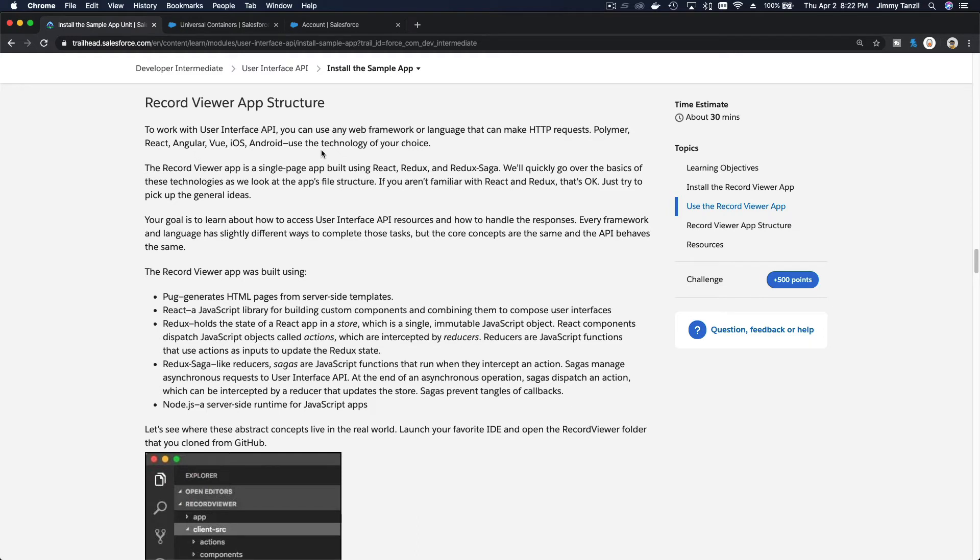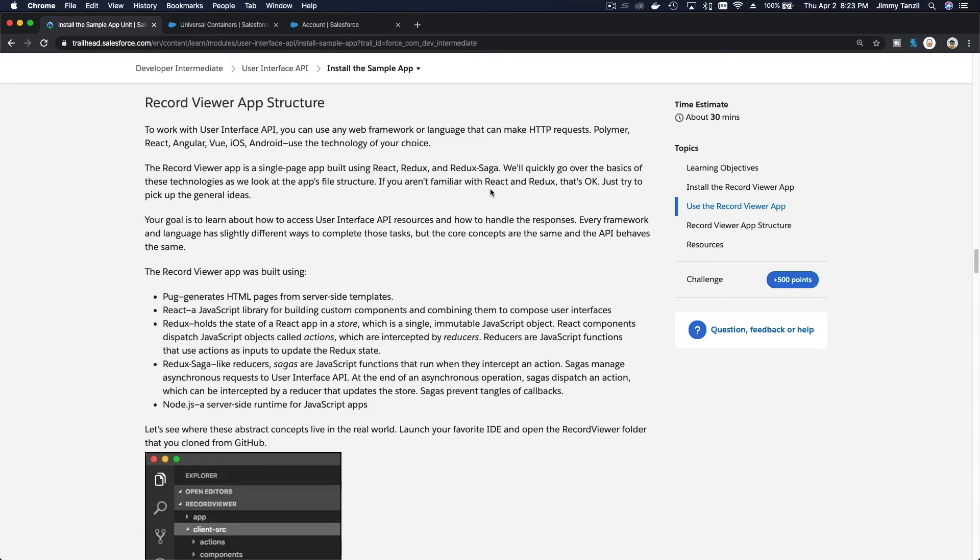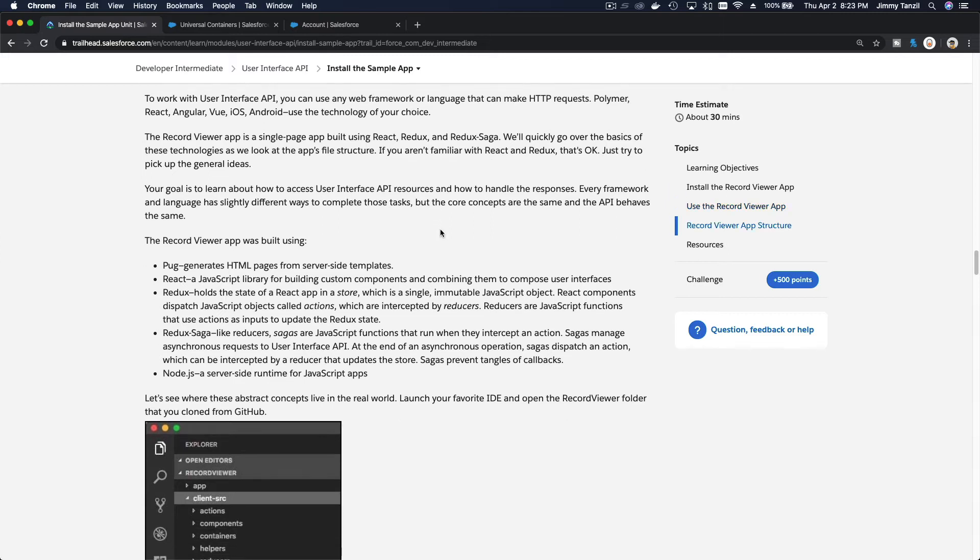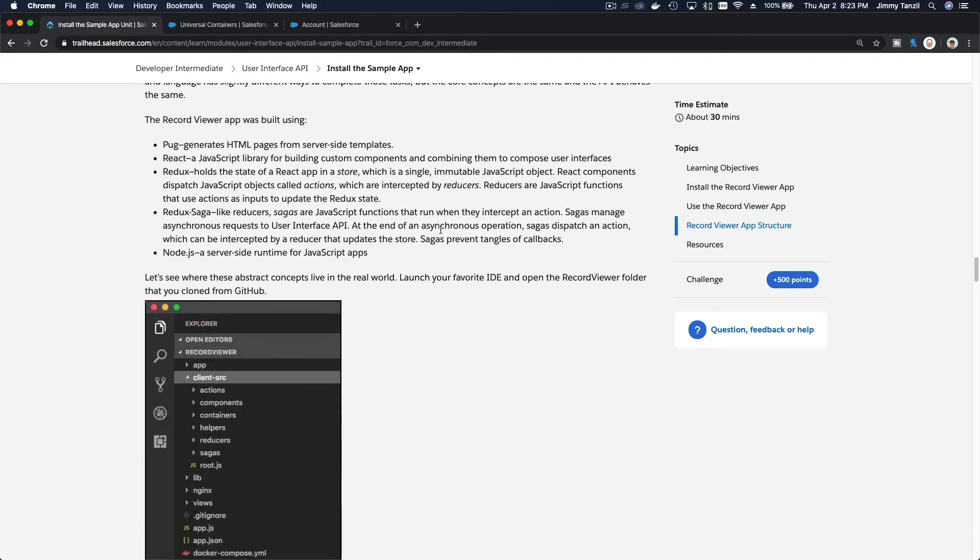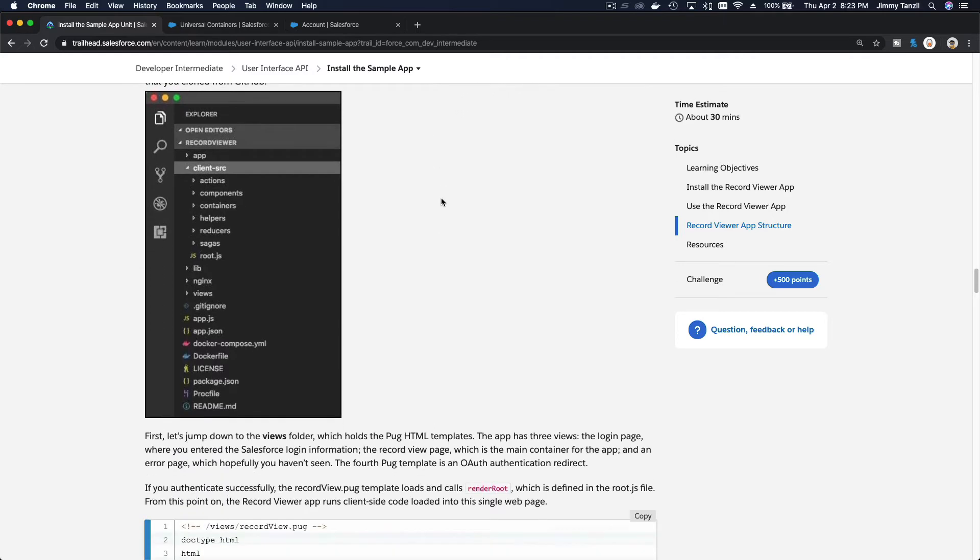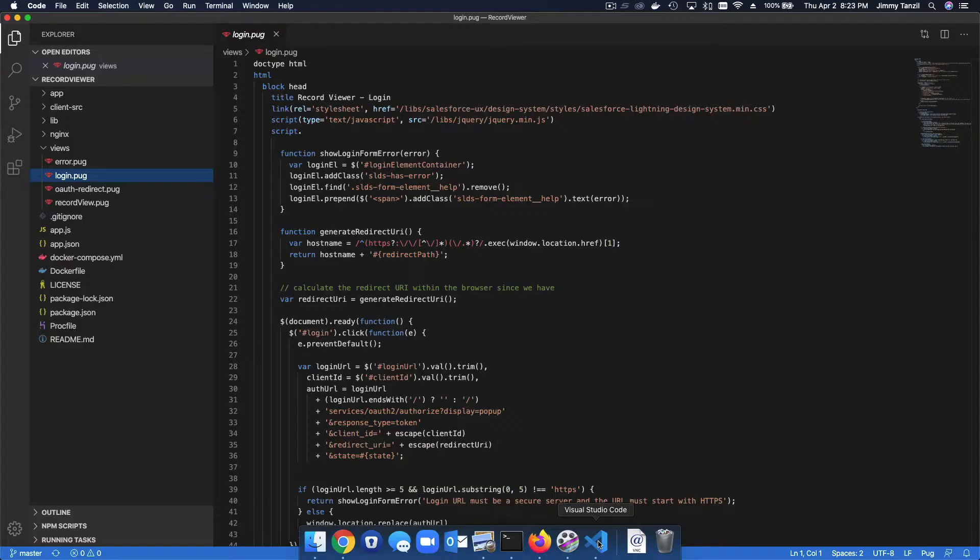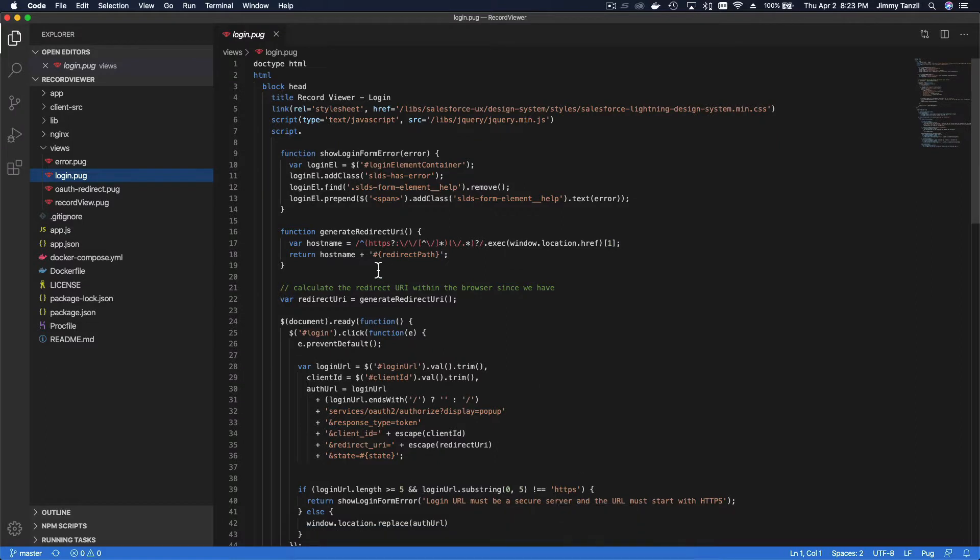So it's your choice what to use to build your own interface or application that will interface with Salesforce. You can use Polymer, React, Angular, Vue, iOS, Android. Use the technology of your choice. This Record Viewer app is a single page app built using React, Redux, and Redux Saga.